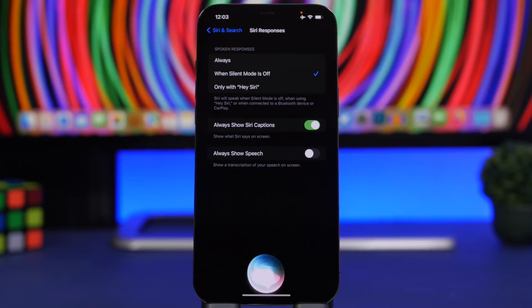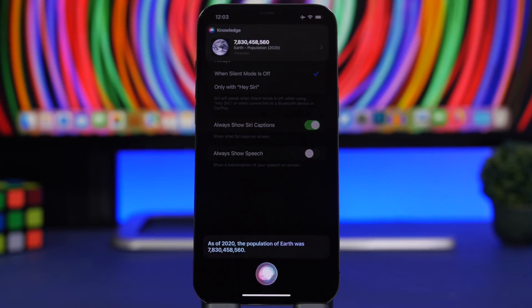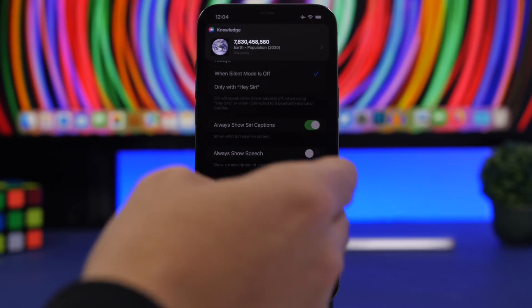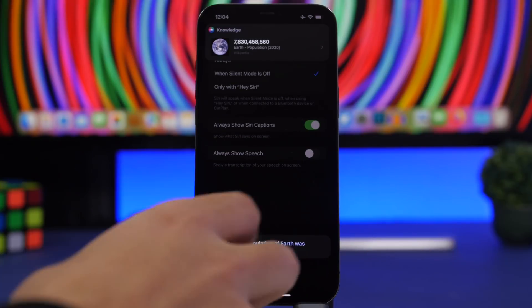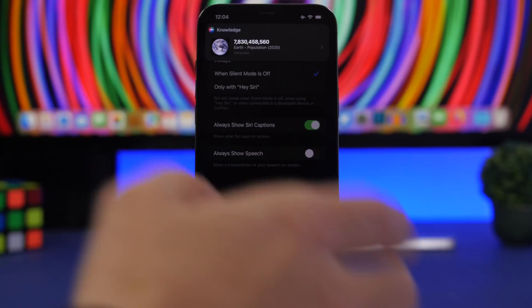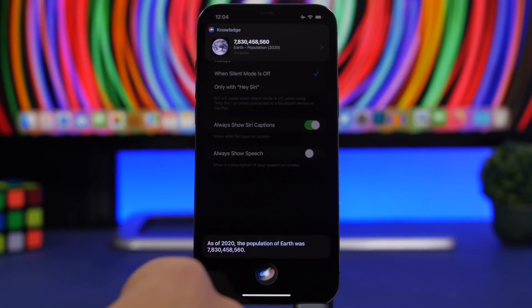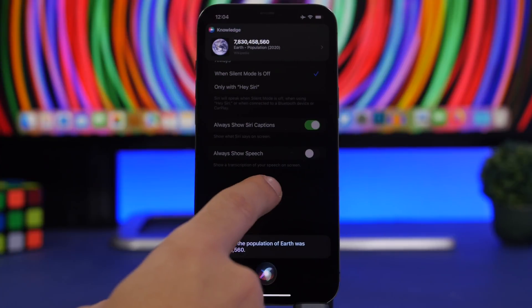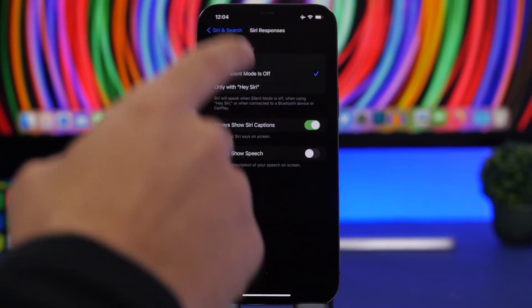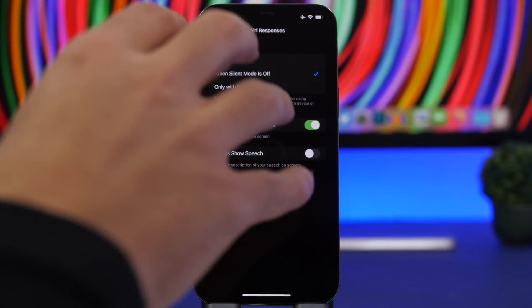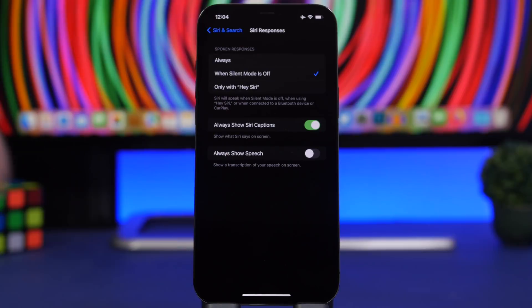What's the number of the world's population? And just like that, you can see everything written as text on the screen. You'll also have the Siri knowledge card at the top if you want to tap it and go straight to the website. Pretty useful to always have any answer displayed as written text.